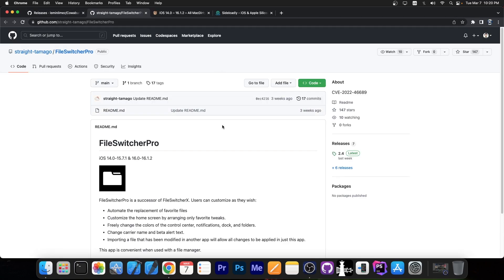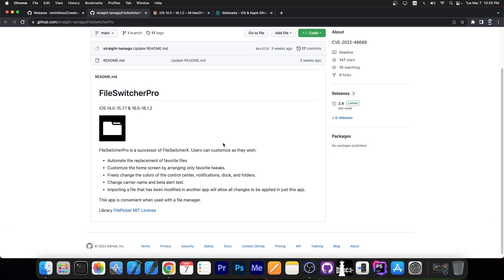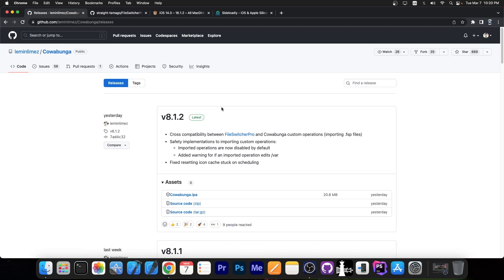This is important because File Switcher Pro is another one of these MacDirtyCow tools, and it allows you to customize the home screen by arranging favorite tweaks, freely change the colors of the control center, notifications, dock, folders, and change the carrier name. Now those modifications you do with File Switcher Pro can be imported into Cowabunga as custom operations, which is definitely nice.